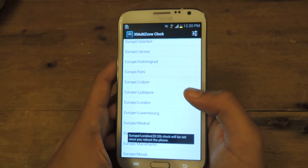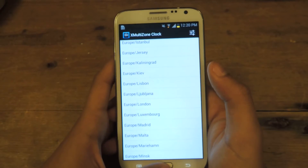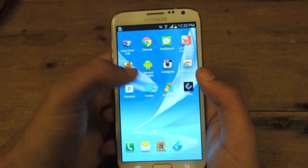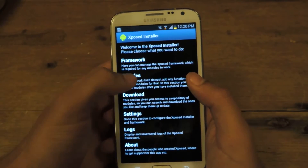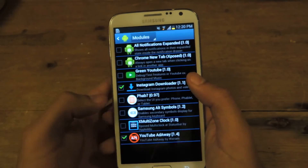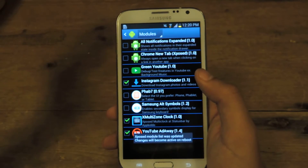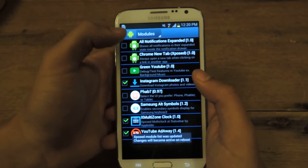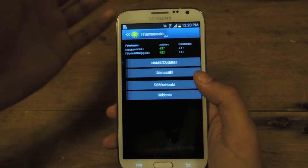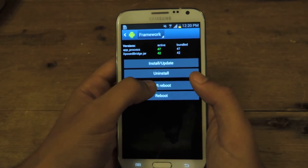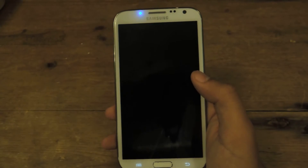Now when I reboot the device it'll be set. But first, you'll need to go to Xposed, go to Modules, and make sure that X Multizone Clock is checked. Once it's checked, go back, go to Framework, and press Soft Reboot. Press OK.